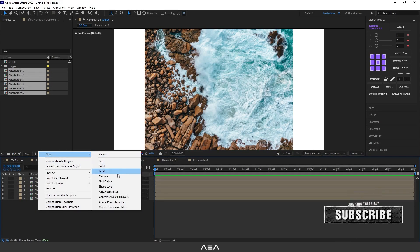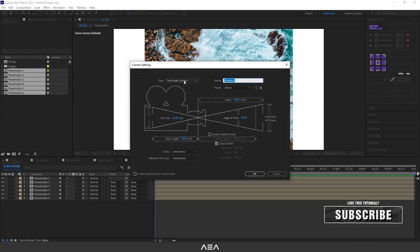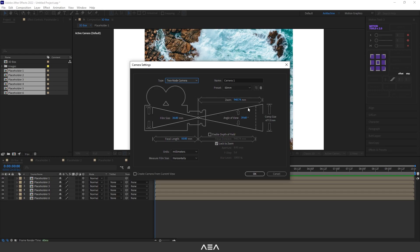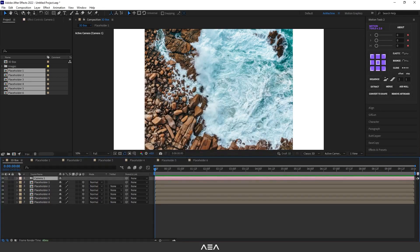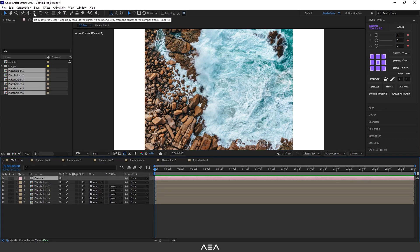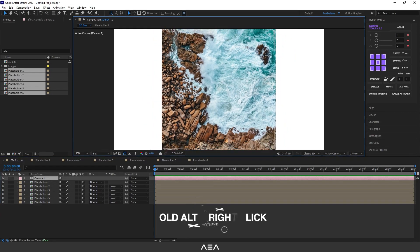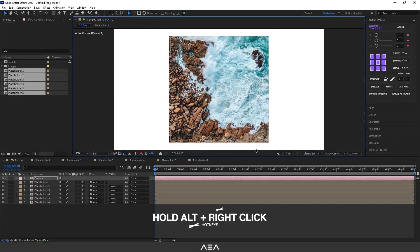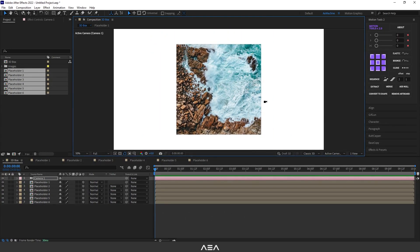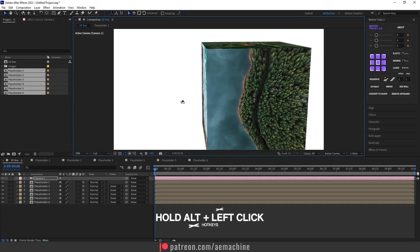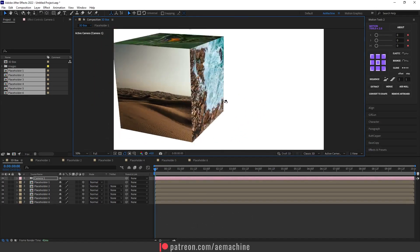We can preview the 3D box by creating a new camera. Right-click, select New Camera, and use a two-node camera — if it shows one node, change it to two node. Press OK. Now press the selection tool, right-click and drag to orbit, or left-click and drag to rotate. As you can see, we have a 3D box.